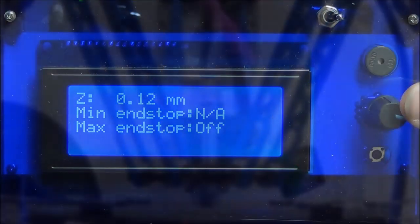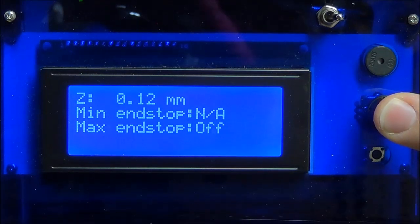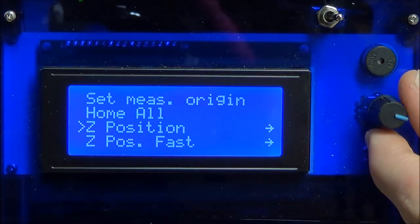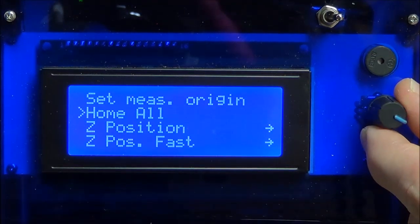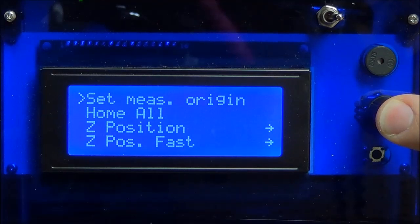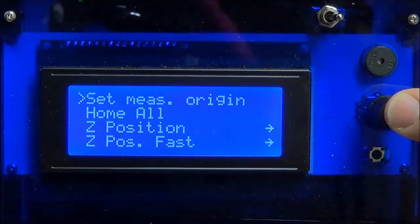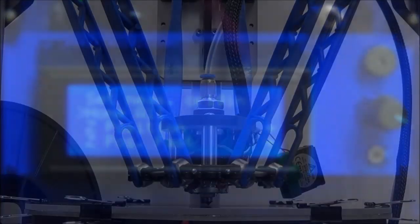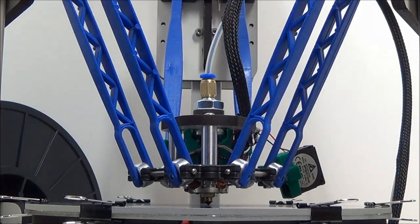The nozzle is just snagging the piece of paper. Press down on the control knob and scroll up to set measurement origin. Press down on the knob. Finally, scroll to home all and press down on the knob one last time.